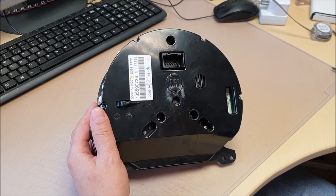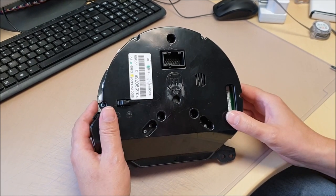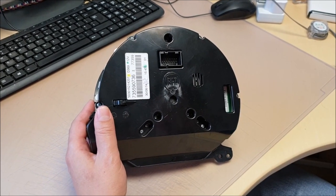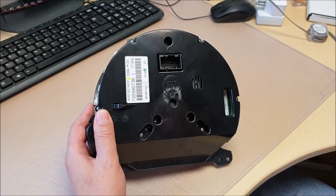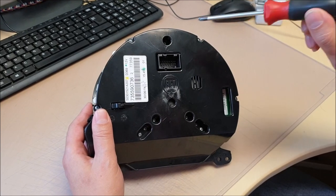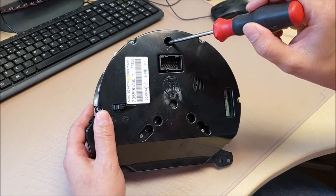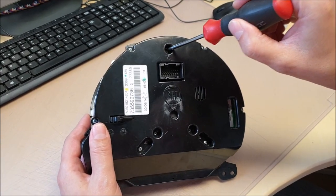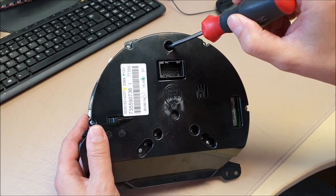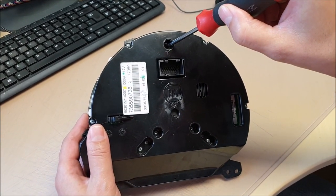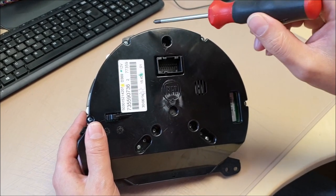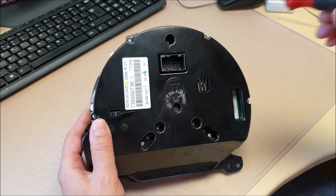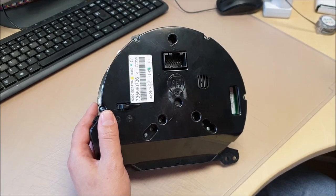The screws on the back, the only one you need to remember is the one in the middle at the top is slightly shorter. All the rest of them are the same.